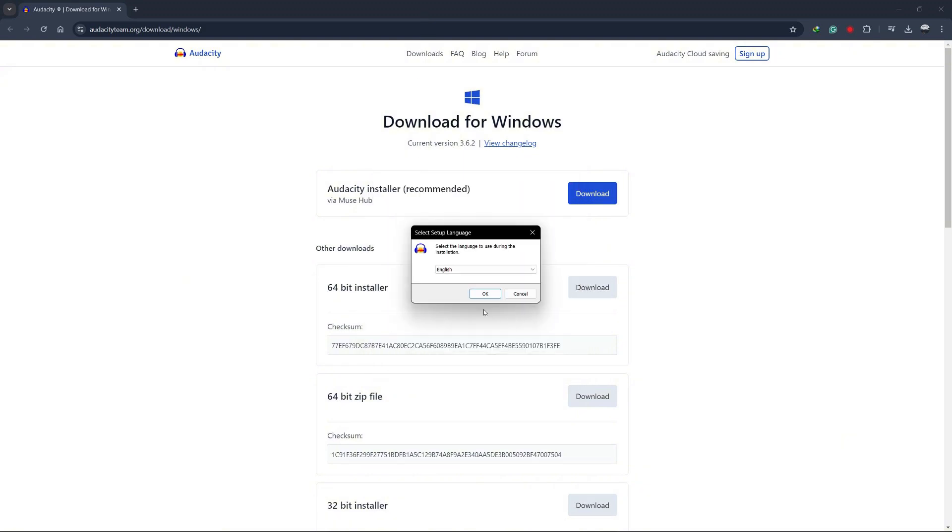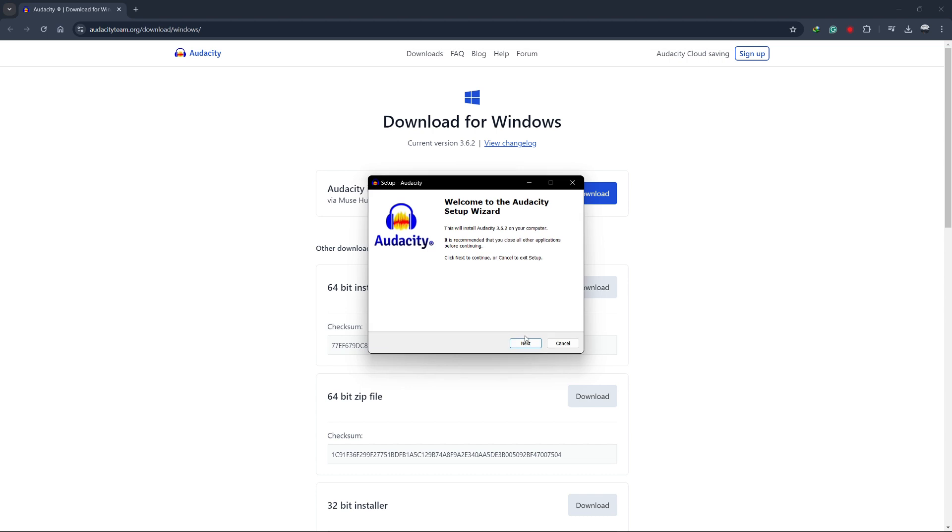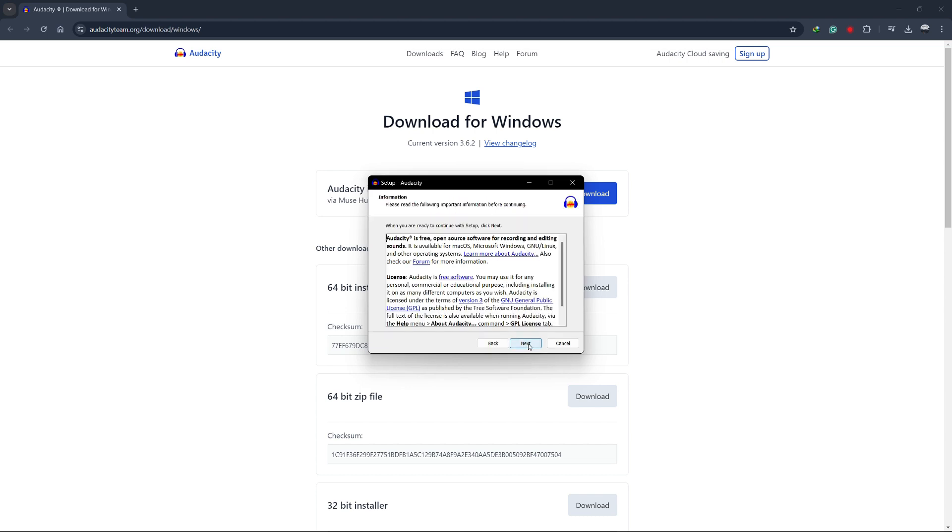The installation wizard will now open. Choose your preferred language, then click OK. Next, read and agree to the license terms and click Next.